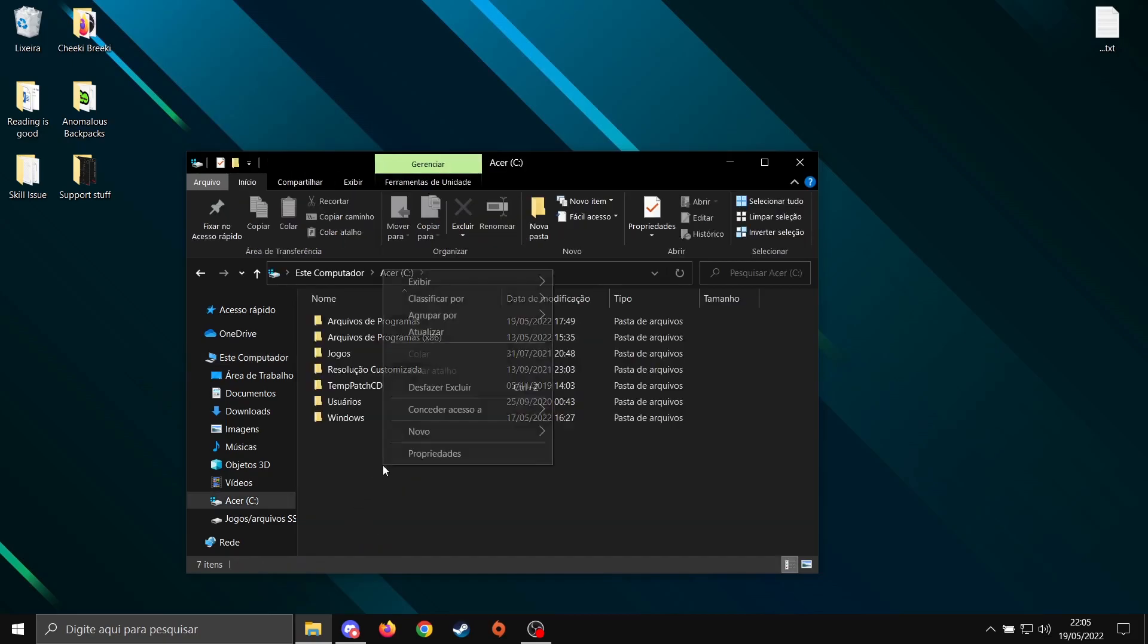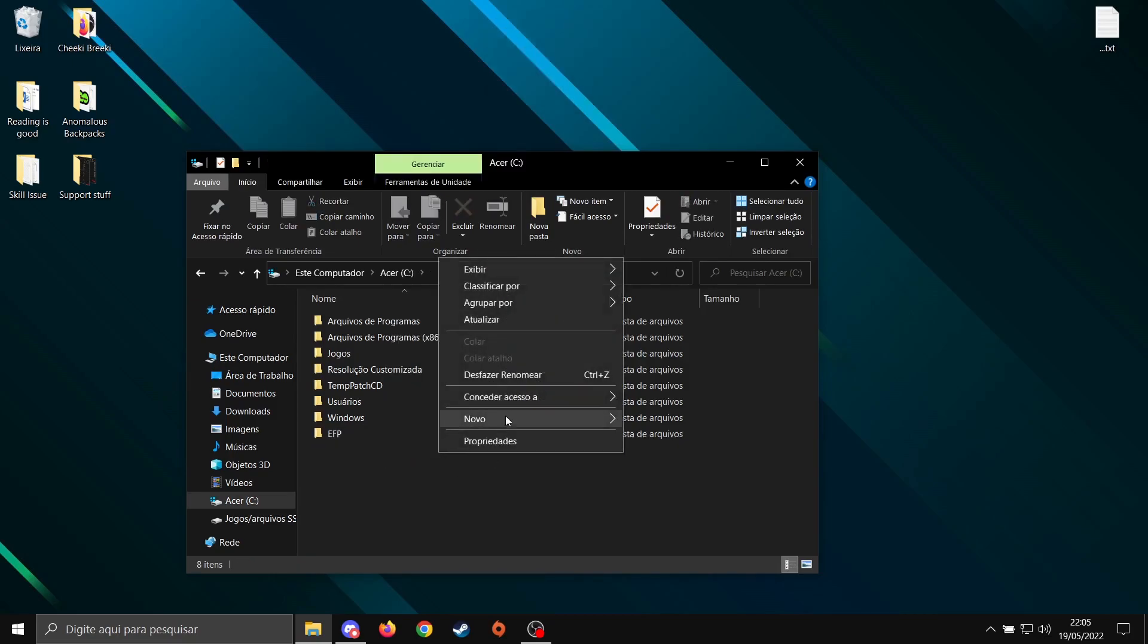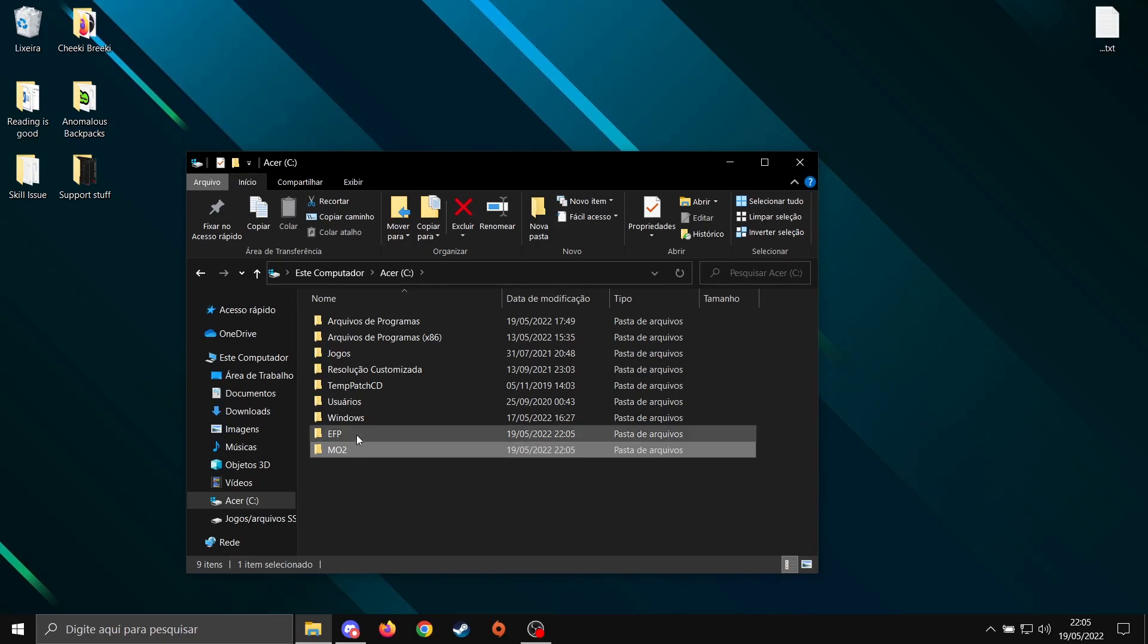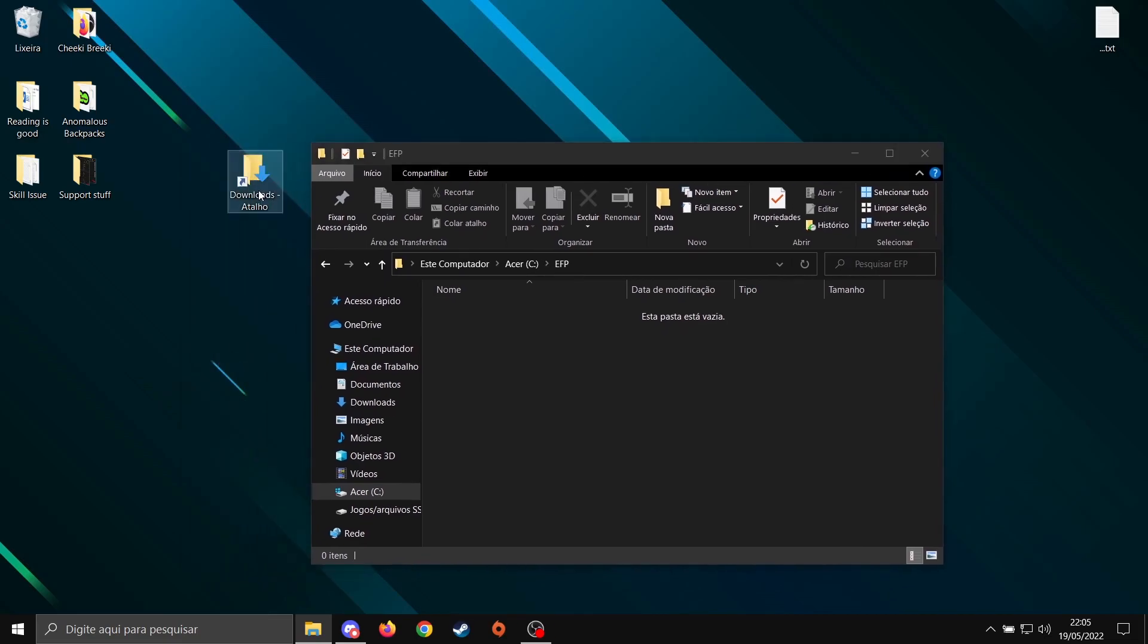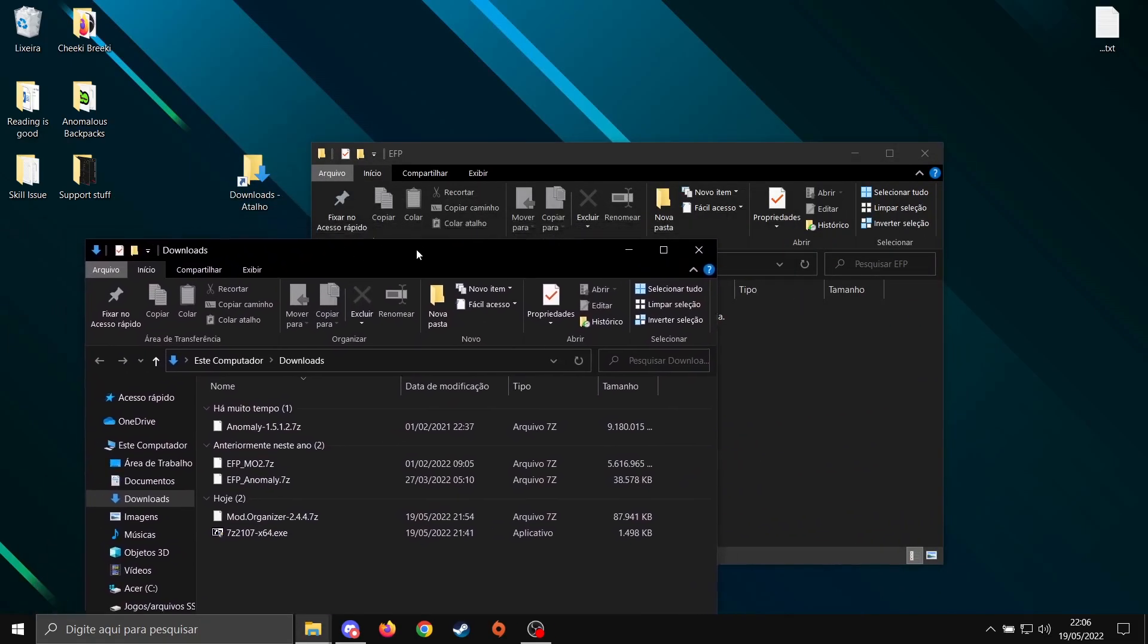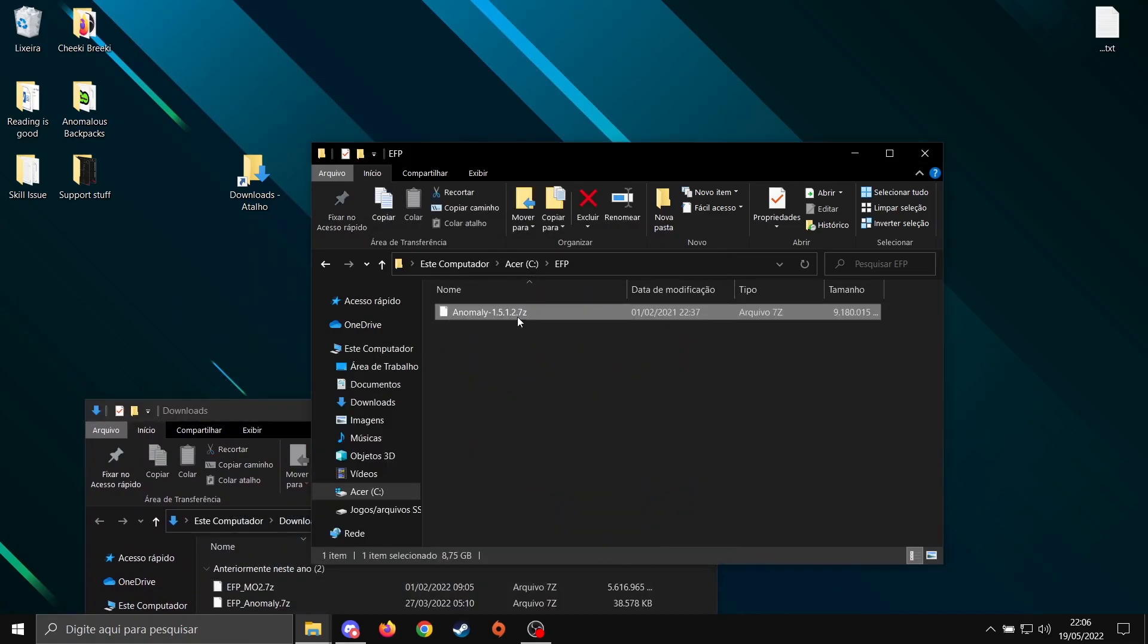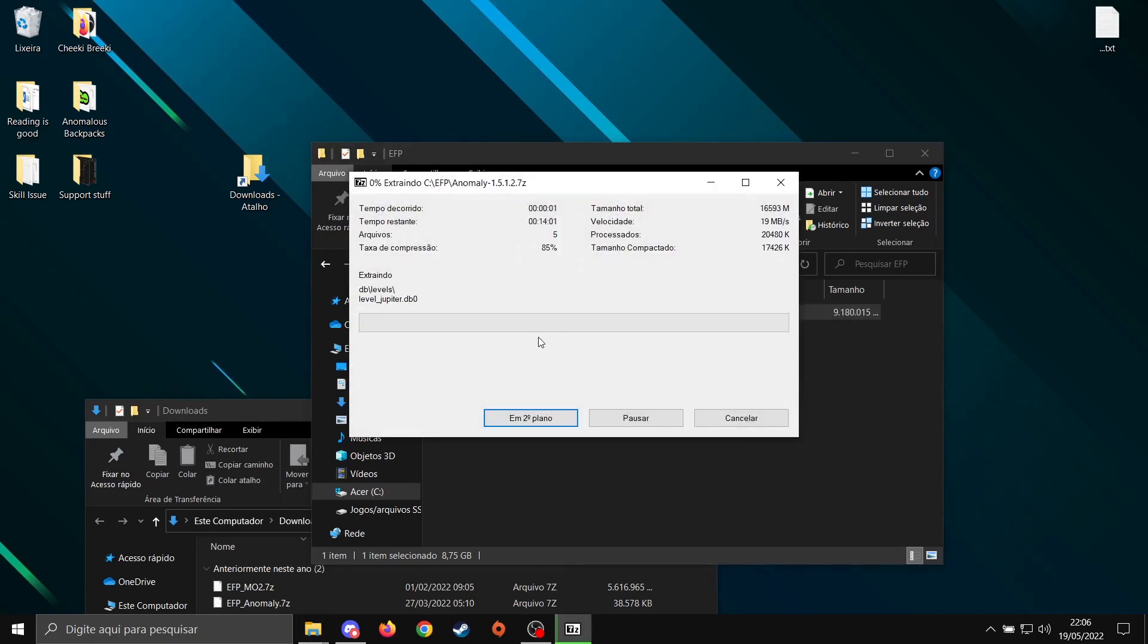Let's create two folders here: EFP and MO2. These two folders need to be on the root of your drive. If it's somewhere else, your game is going to crash and have problems, so I highly advise you do this. Let's open the EFP folder. Go to where we downloaded the stuff. Throw Anomaly here in EFP. Right-click, 7-zip, Extract Here. It's going to take a while, so I'm going to skip this.